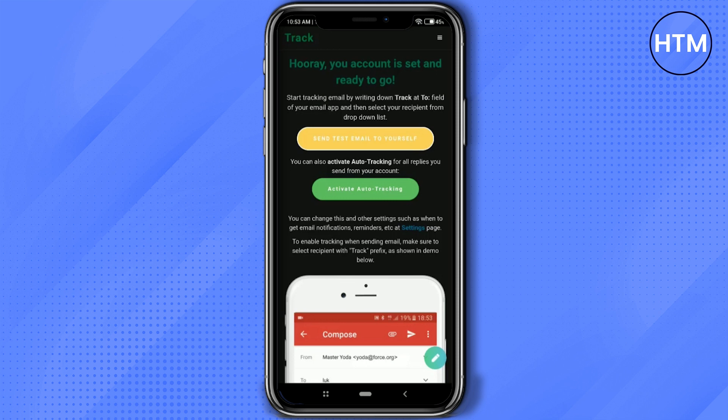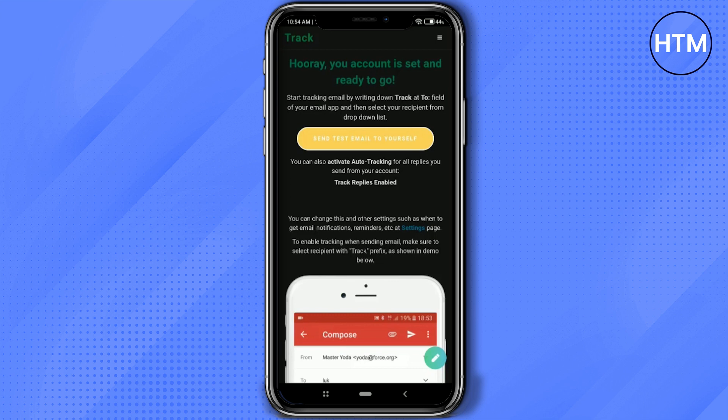If you want to try a test email, you can do that, but I'm just going to directly start tracking. Click on 'Activate Auto Track' and wait for a few seconds. After you've done that, click on the pencil icon at the bottom right corner.